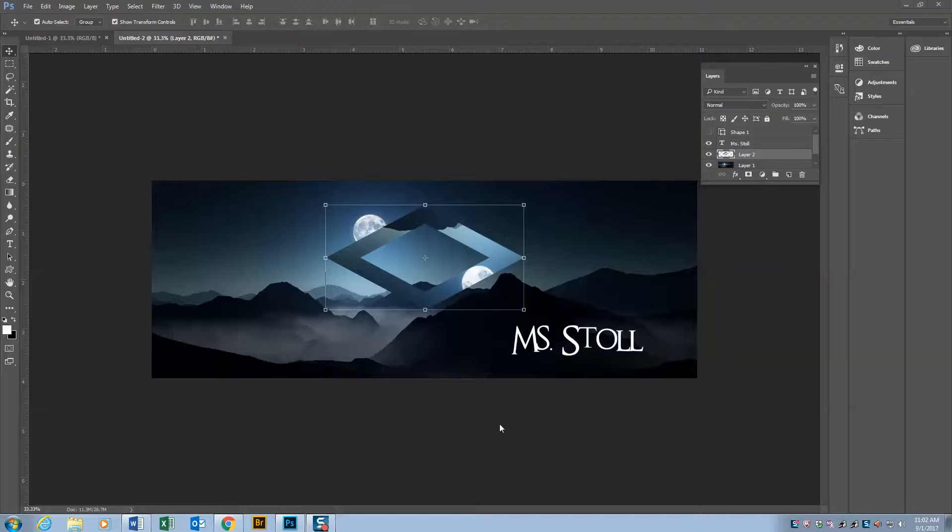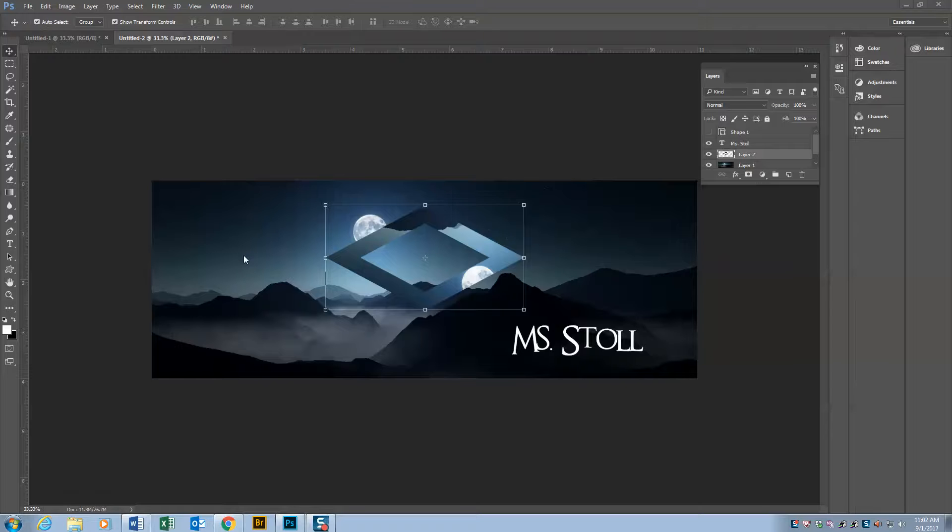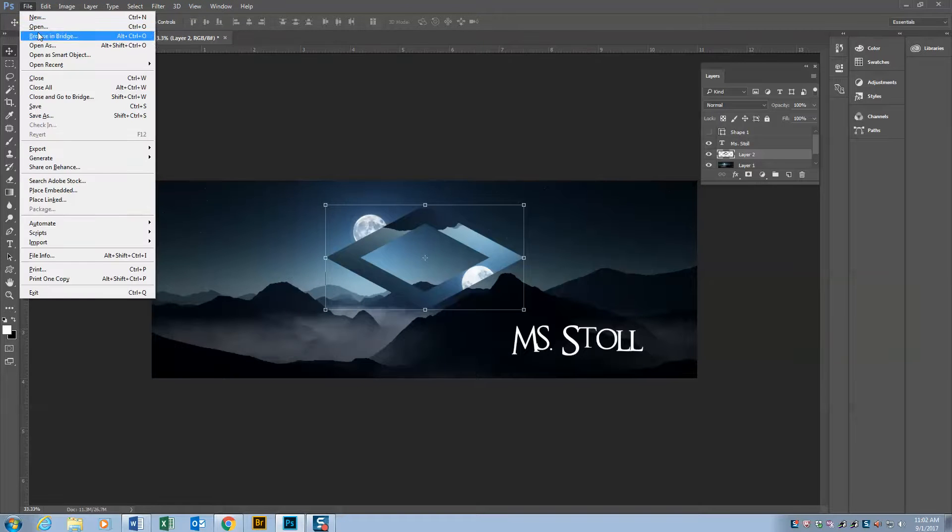This is part three of the fake book tutorial. Now we're going to add a photo of ourself right here, add a drop shadow and a stroke, and then we'll be good to go. So I'm going to find the photo of myself that I saved.